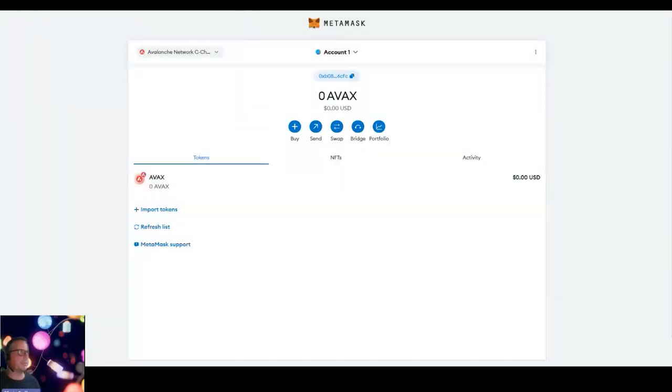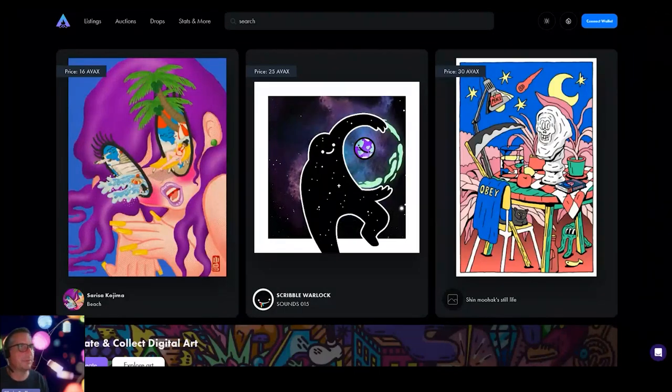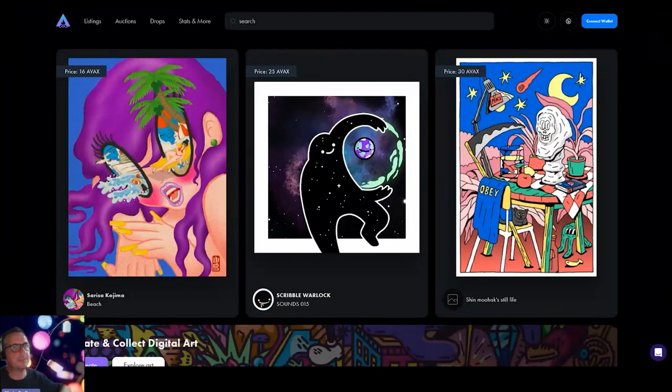Okay, I'm now in Avalanche and now we're going to go to Campfire. Okay, this is where it gets interesting but also quite confusing.